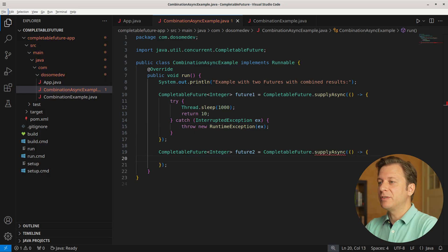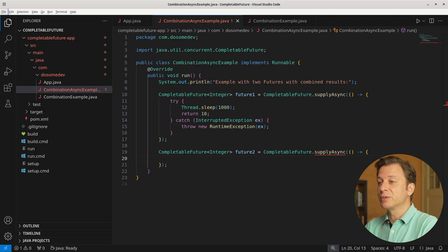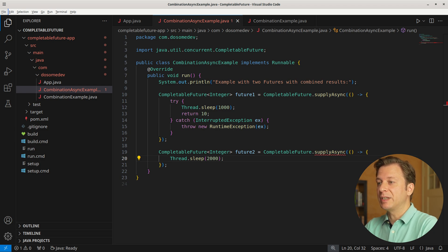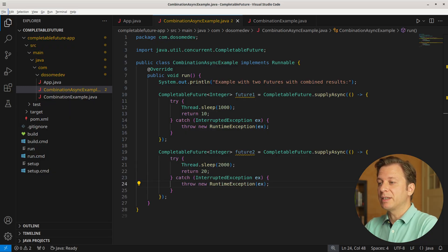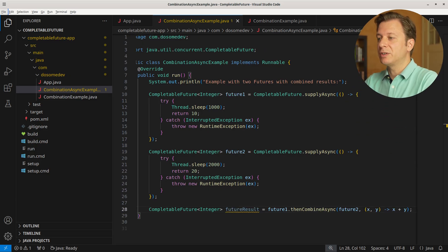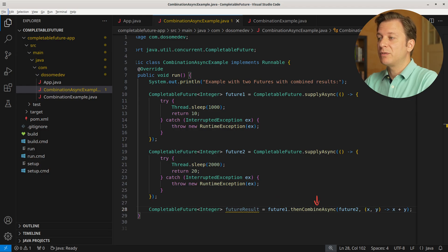Let's create another variable, future2, of type CompletableFuture also handling Integers. We also make use of the supplyAsync method with an anonymous method in which we sleep 2000 milliseconds, and after that return 20. Obviously this also needs to be put into a try-catch context throwing a RuntimeException. Now let's create a new variable, futureResults, of type CompletableFuture handling Integers, and use the thenCombineAsync method of future1, providing future2, where the results accessed by x and y variables are then simply added together.